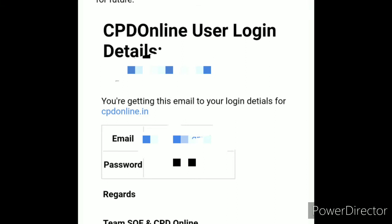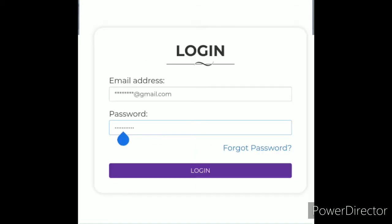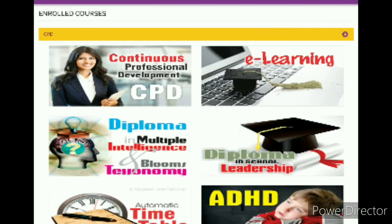You have your username and password. After that, just go to the login screen where you can enter your email address. Once you log in, this screen will open. Then click on CPD — that is Continuous Professional Development.